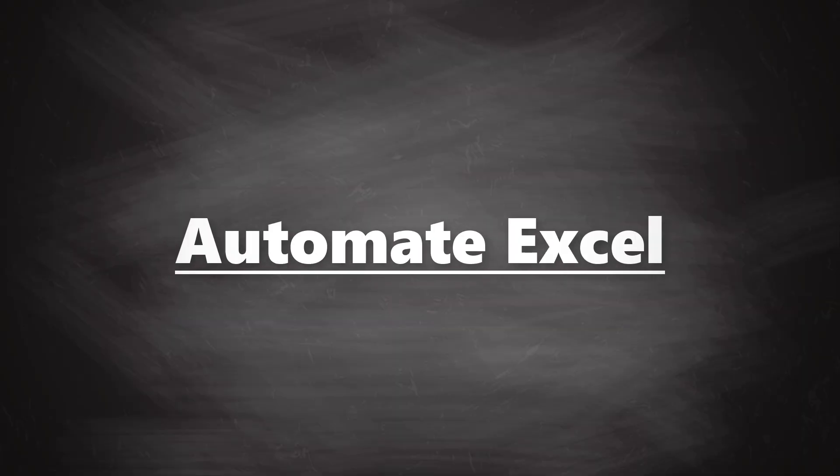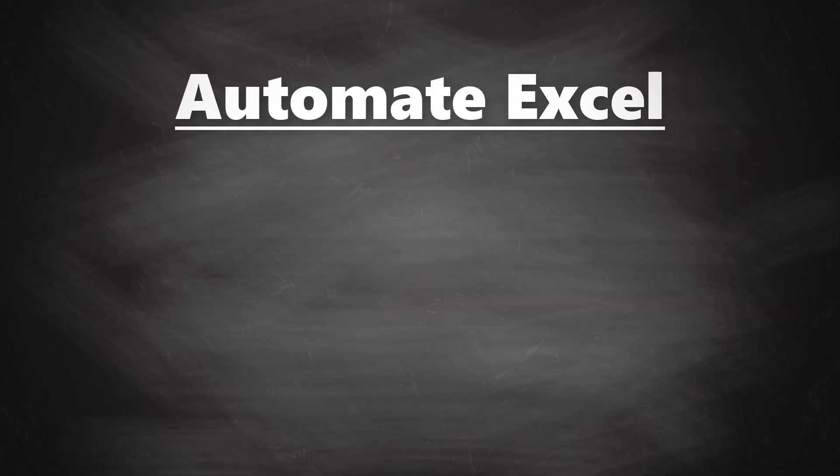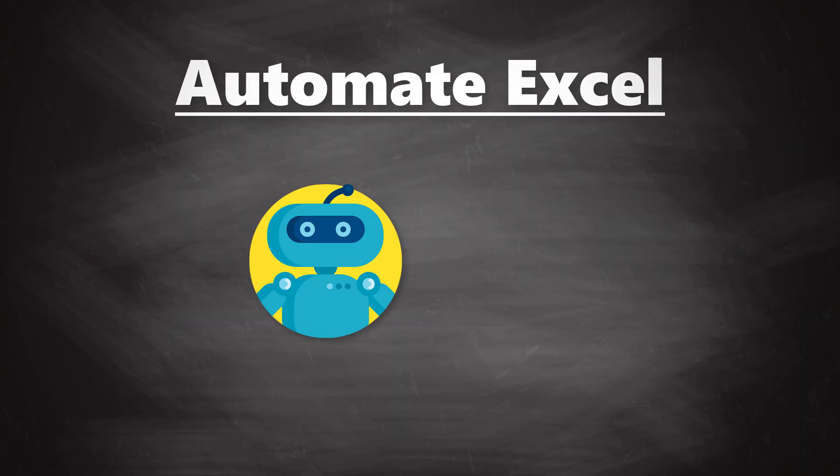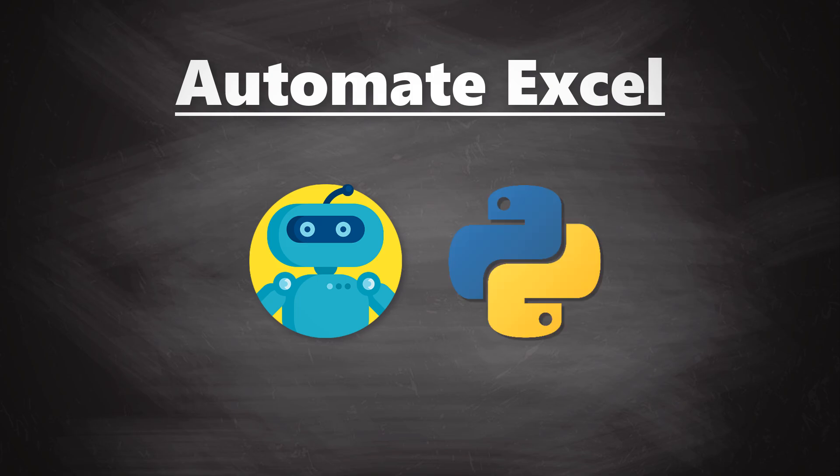Hey guys, in this tutorial, I will show you how you can automate your Excel task using Python.